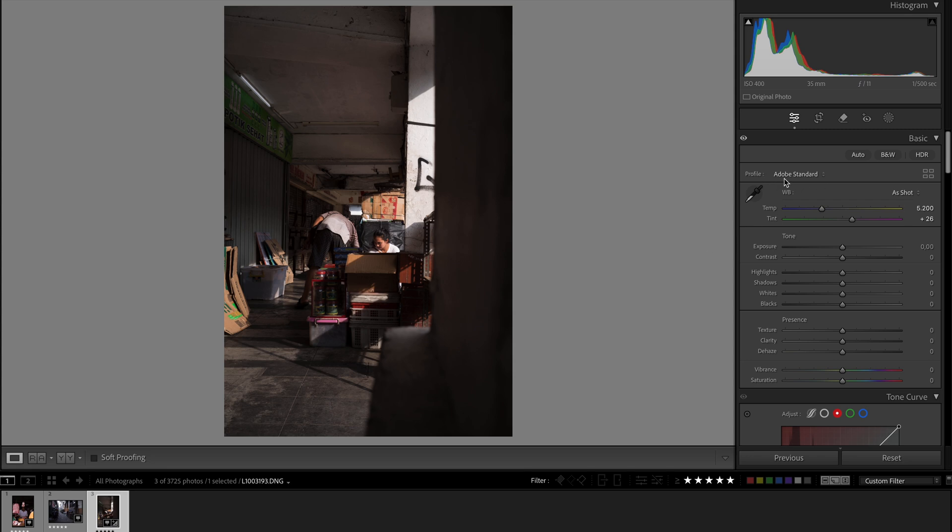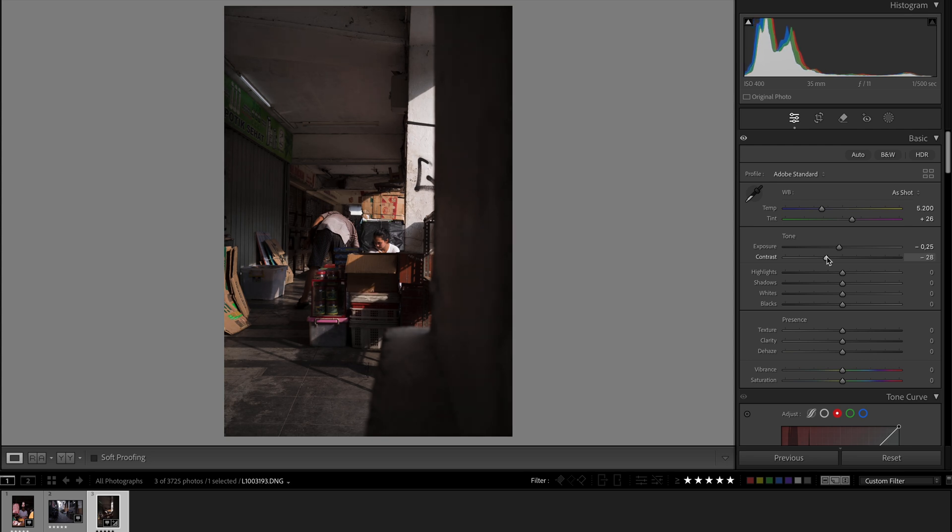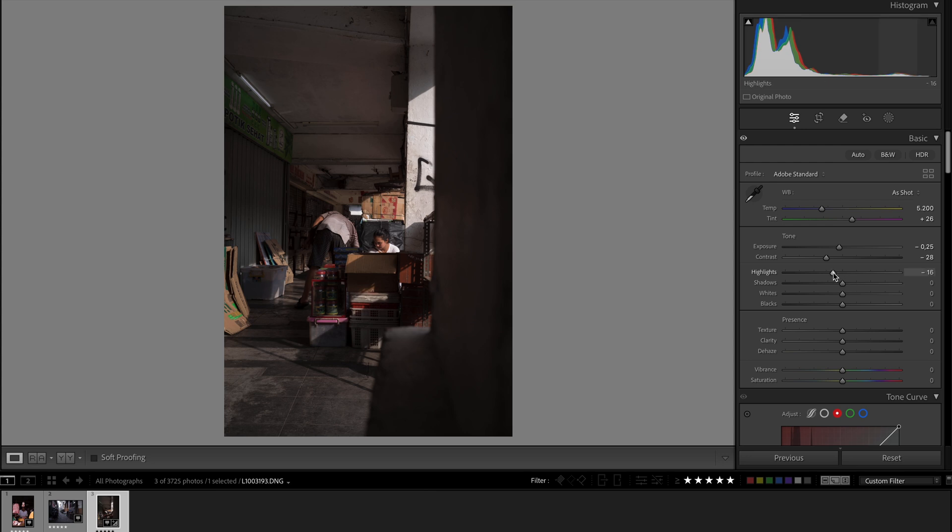Now the first thing I want to do is to make sure the profile is Adobe Standard. Basically the first thing that I look at is to tame the highlights, the exposure, the primaries. So with this image, this image is a bit hot. So I like to bring down my exposure, bring down my contrast, tame a bit of the highlights. You seldom see highlights clipping on film scans. Bring up the shadows a little bit.